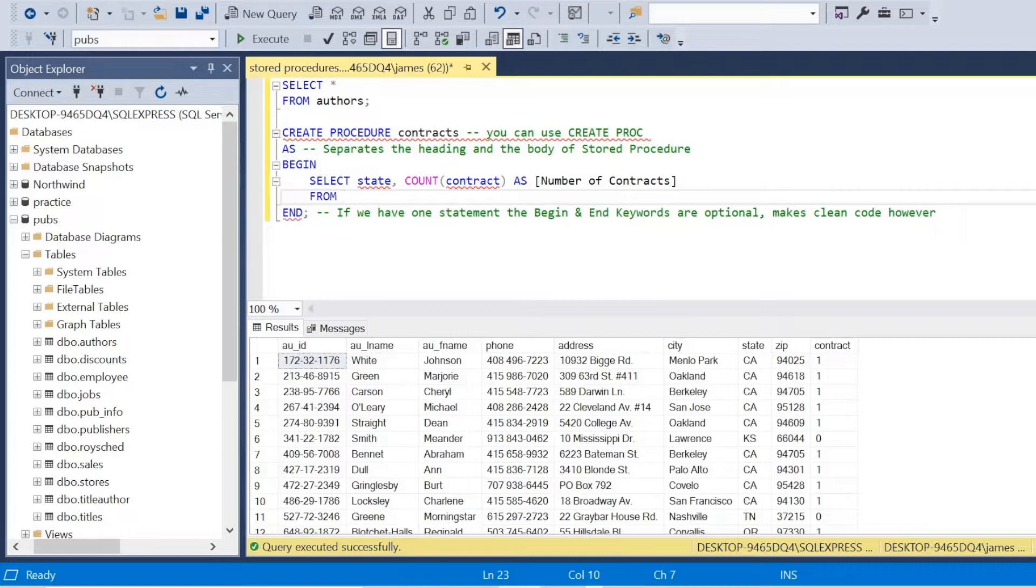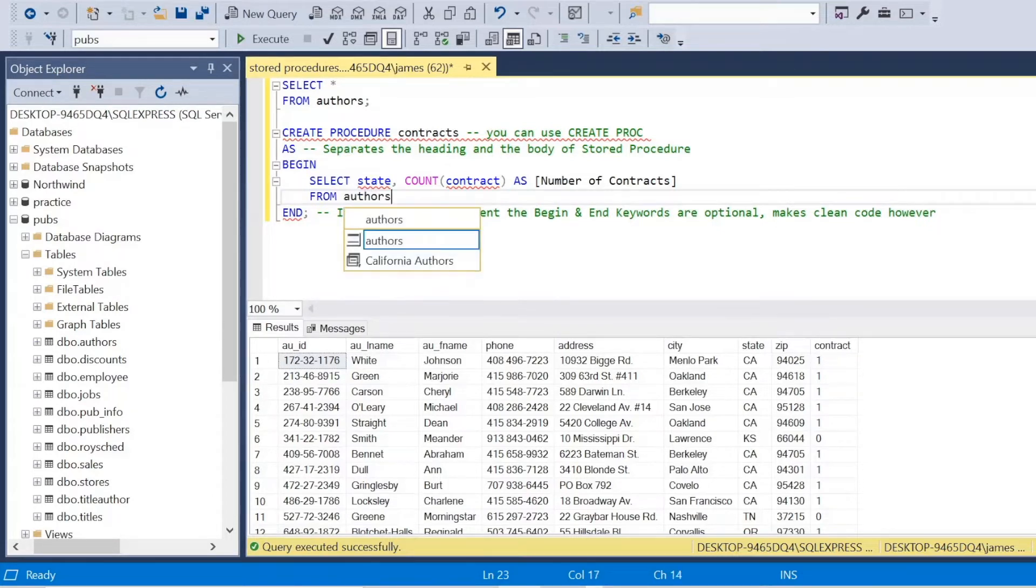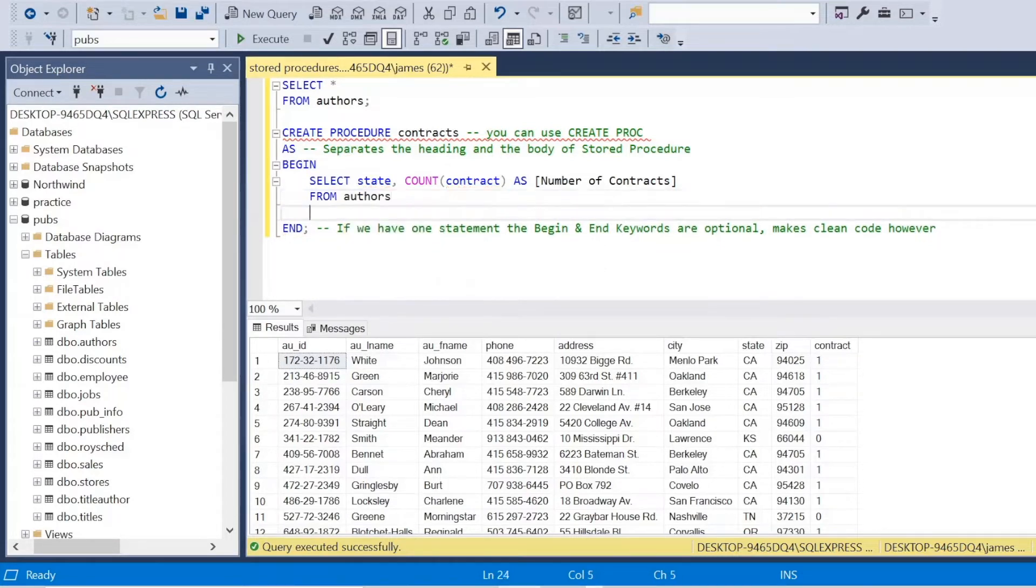Remember, if you want to include spaces in your new column names, you can just use the square brackets. It's from authors.